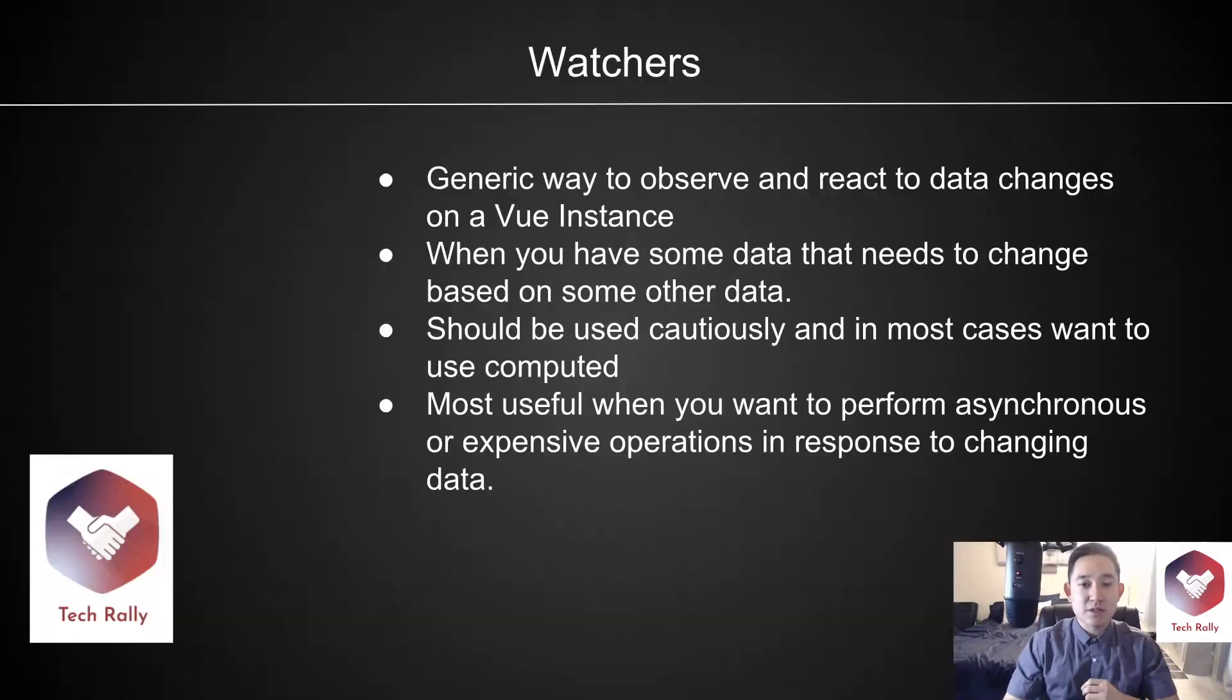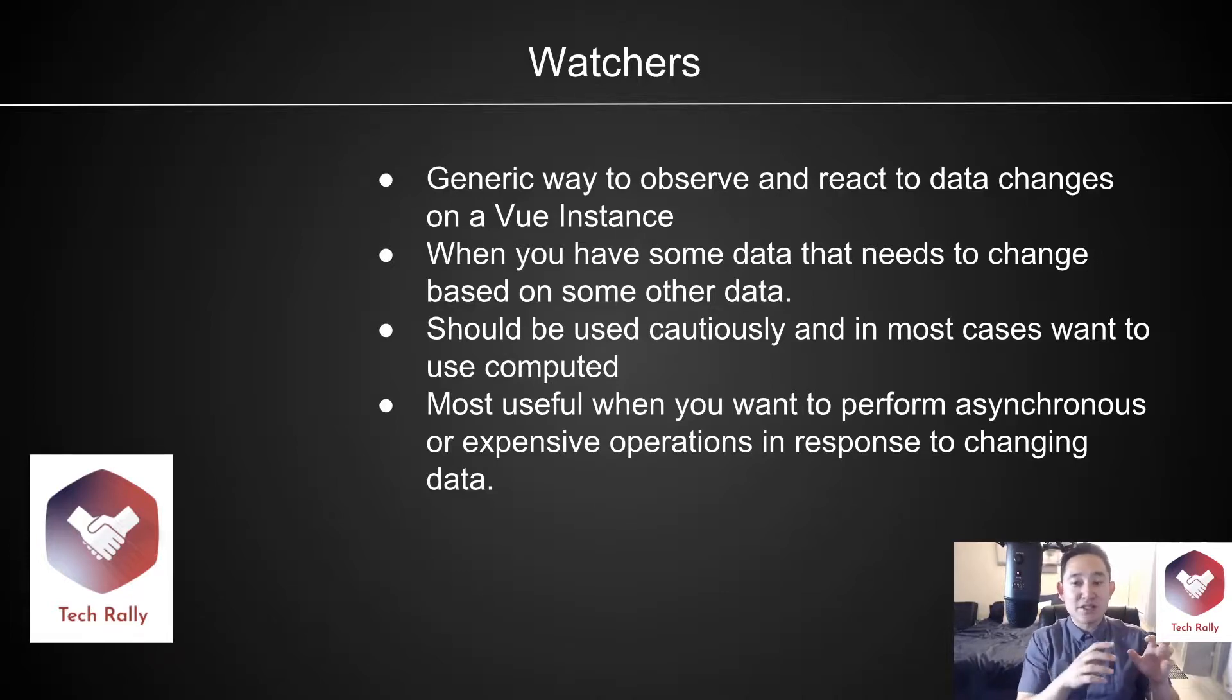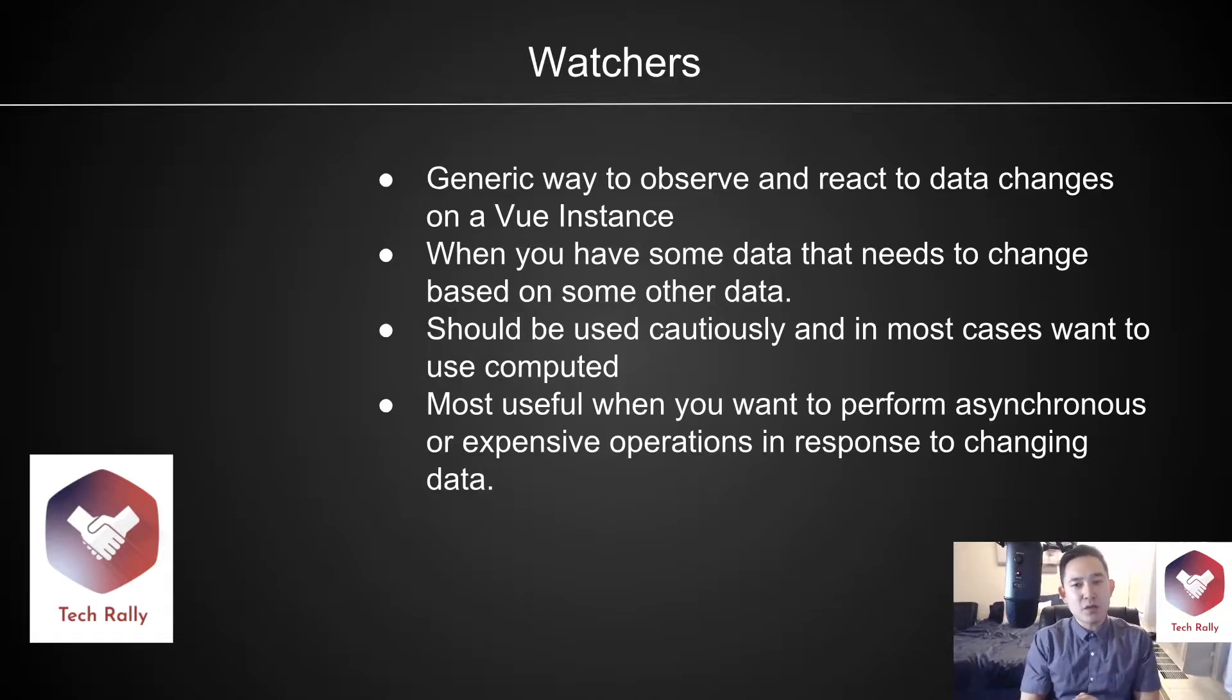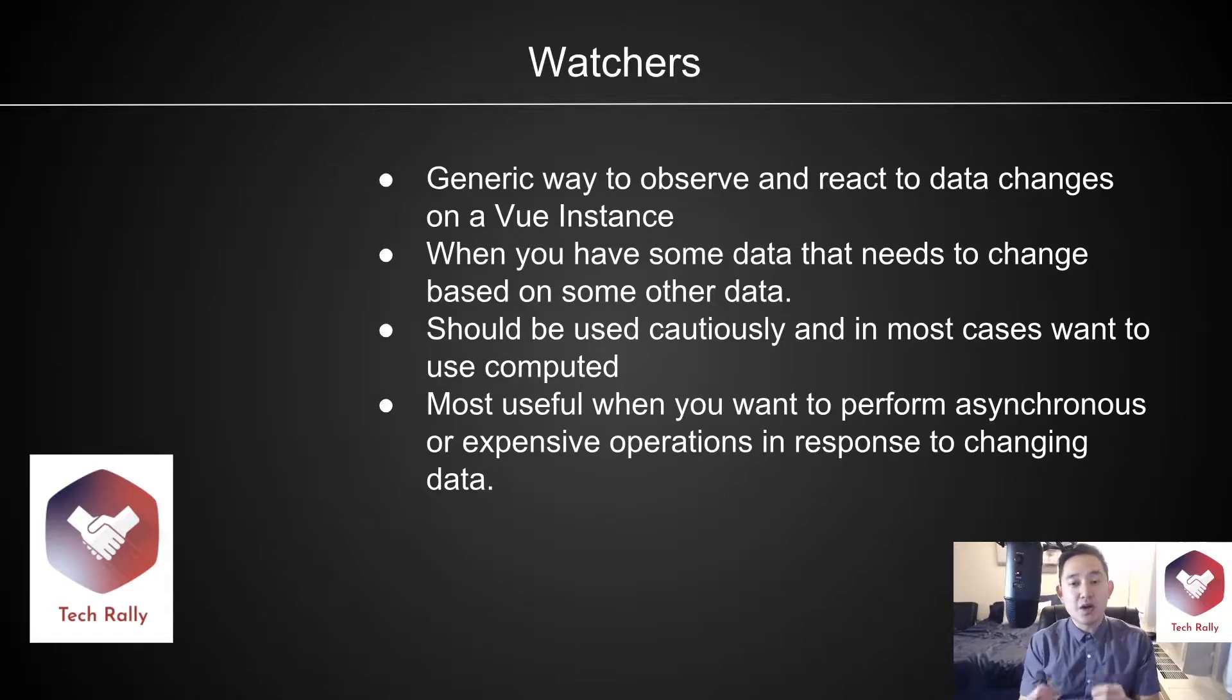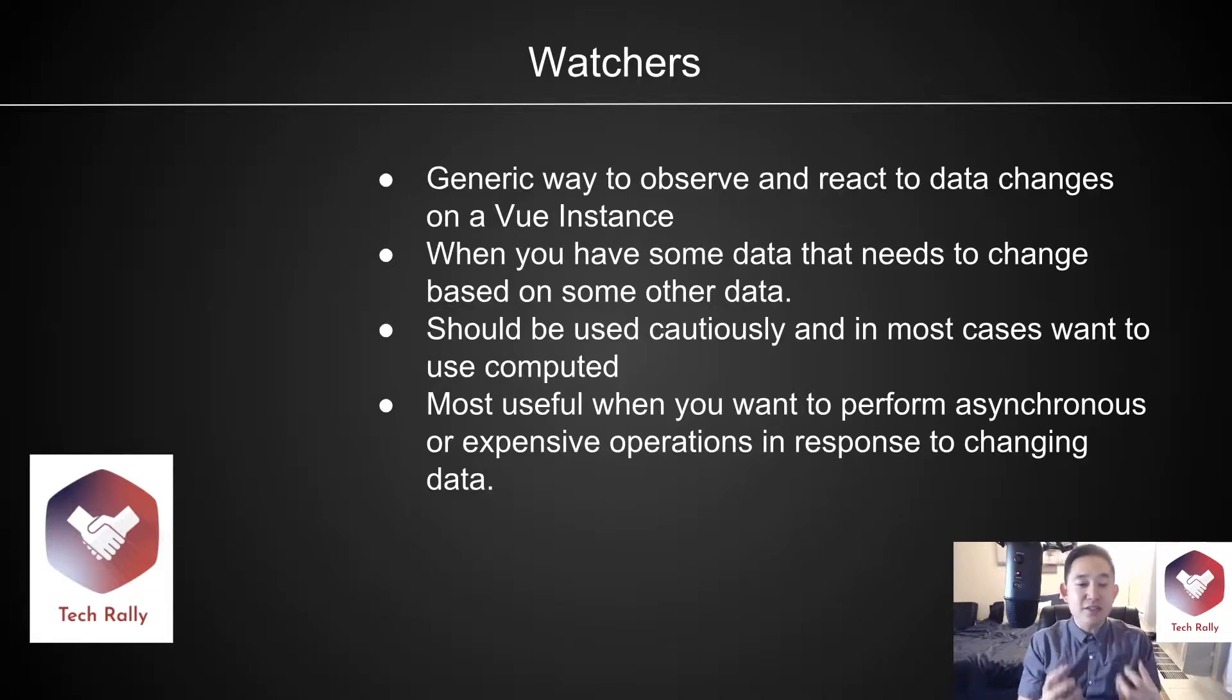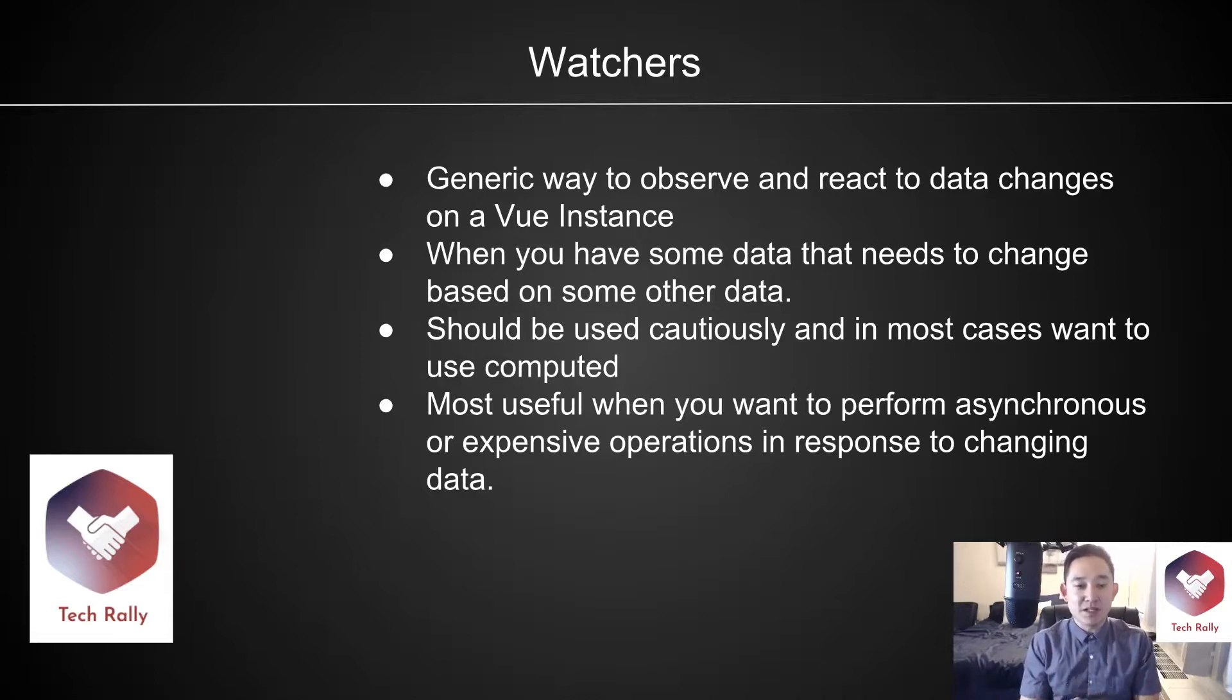So what are watchers? Watchers are a generic way to observe and react to data changes on a Vue instance when you have some data that needs to change based on some other data. It should be used cautiously, and in most cases you want to use the computed method, but in certain instances, when you're performing asynchronous or expensive operations in response to changing data, then watchers might be a good example to use.